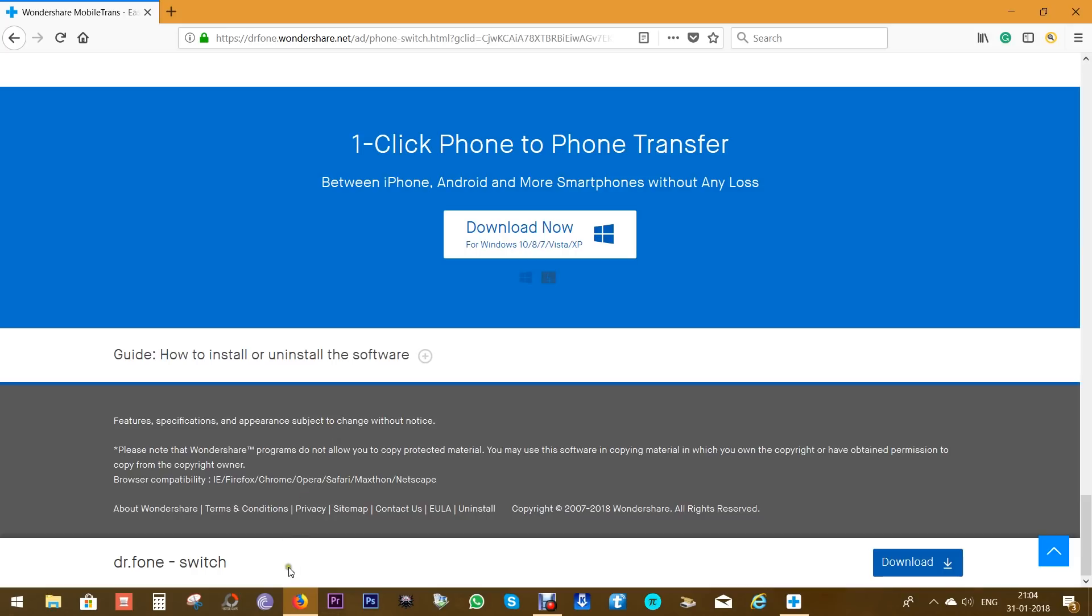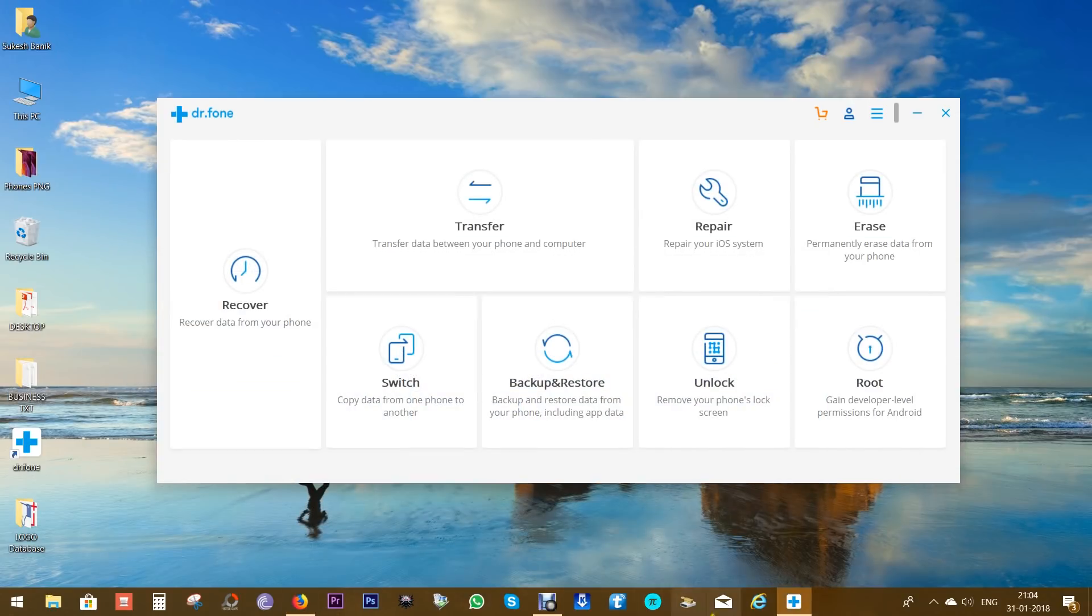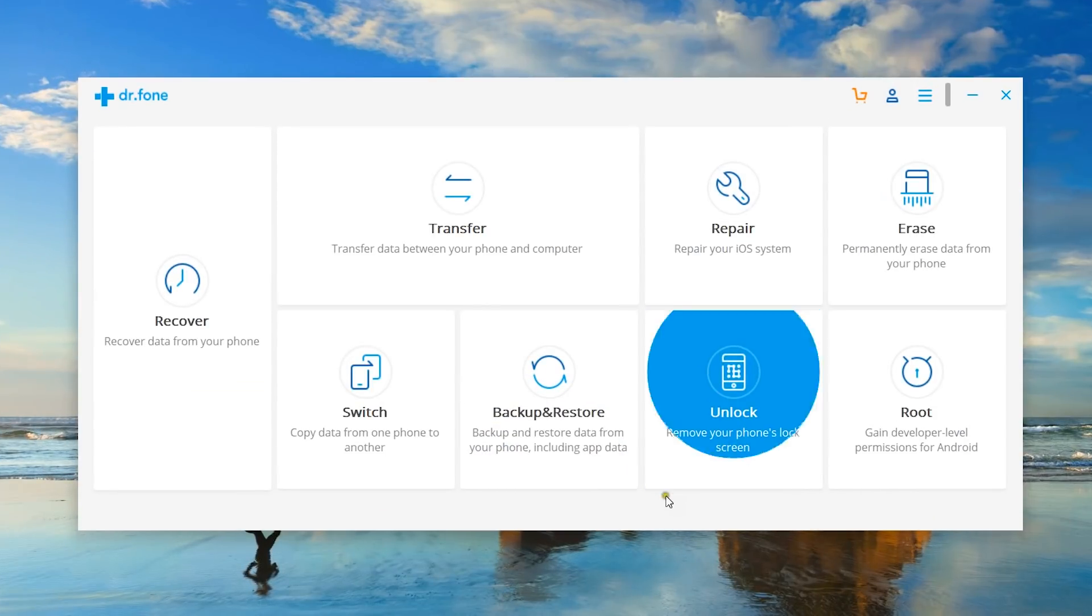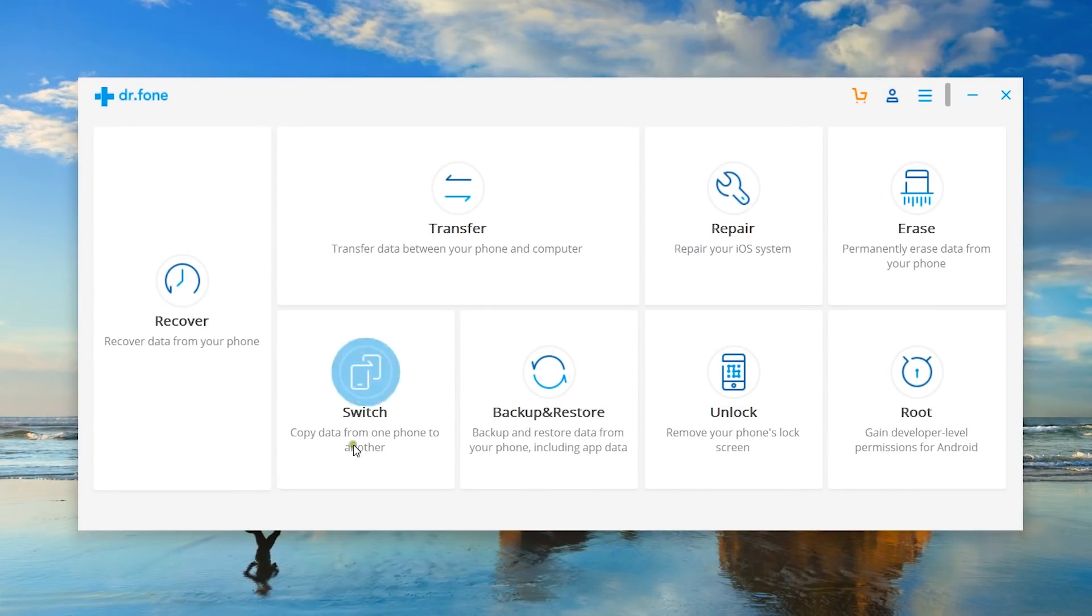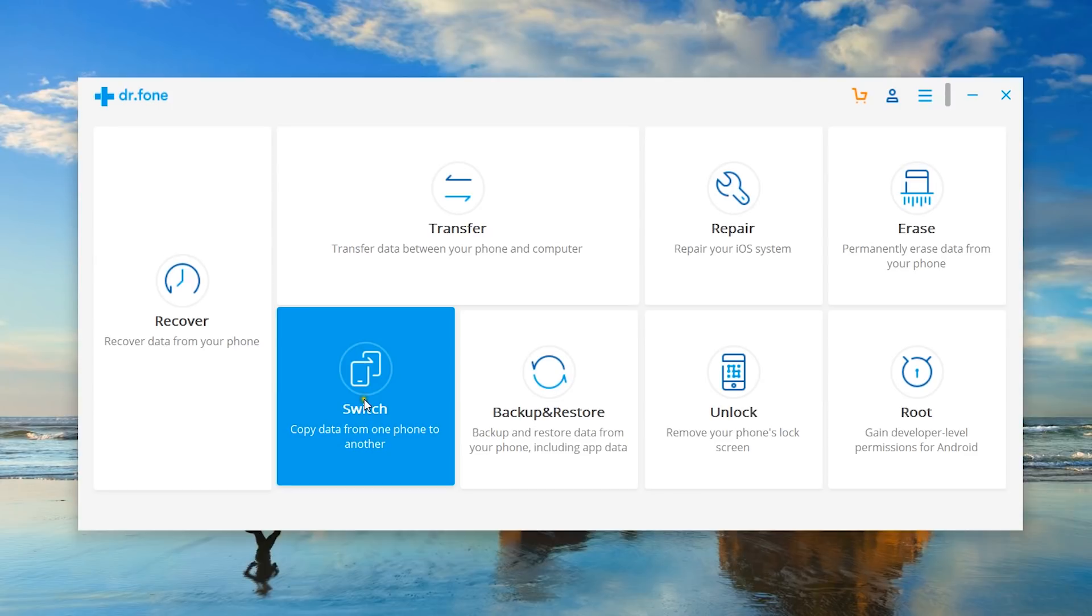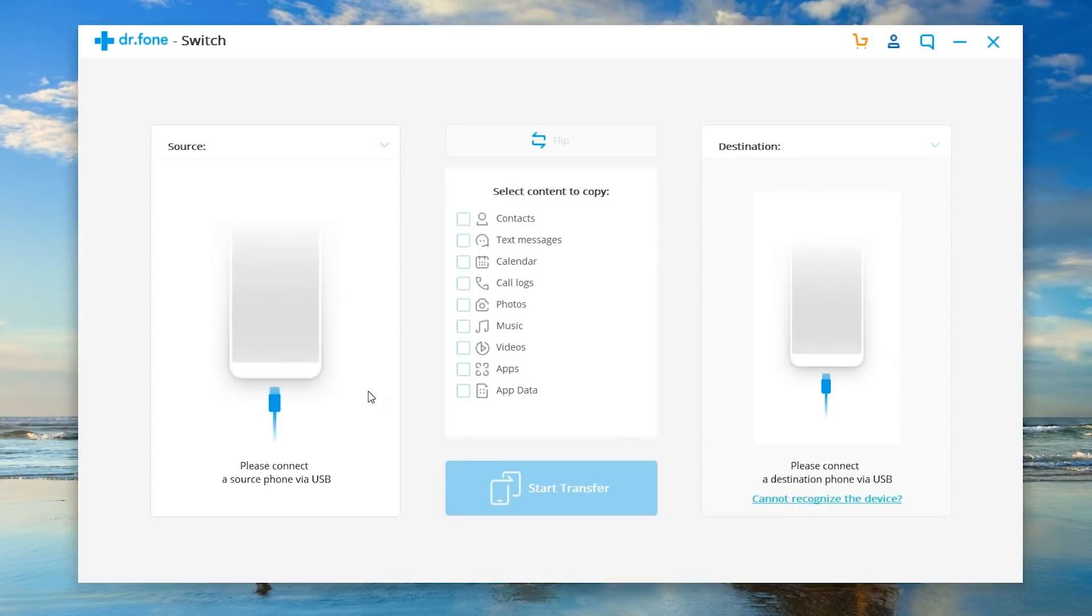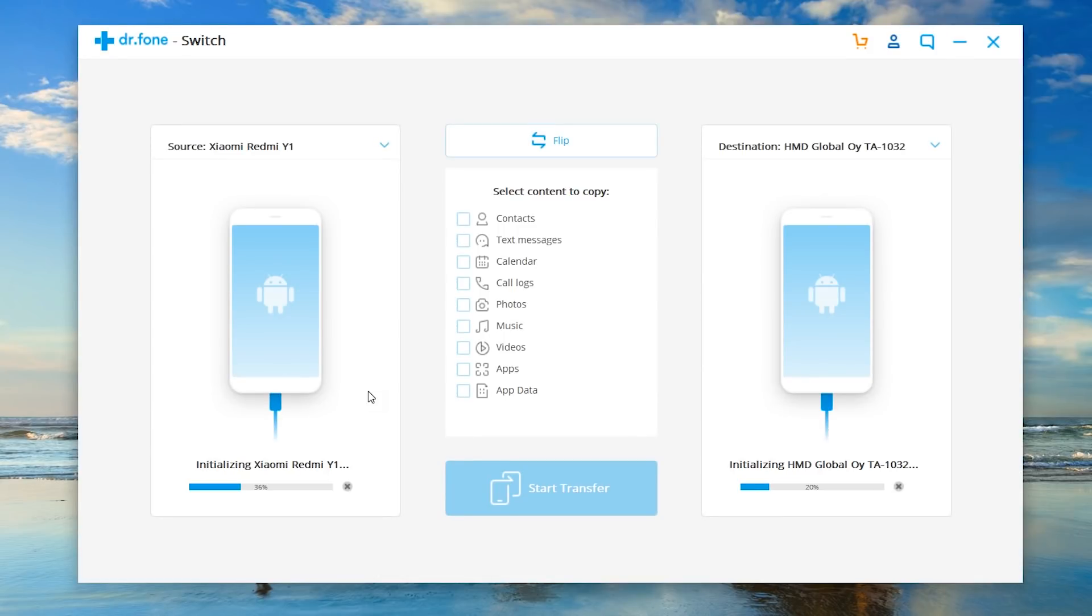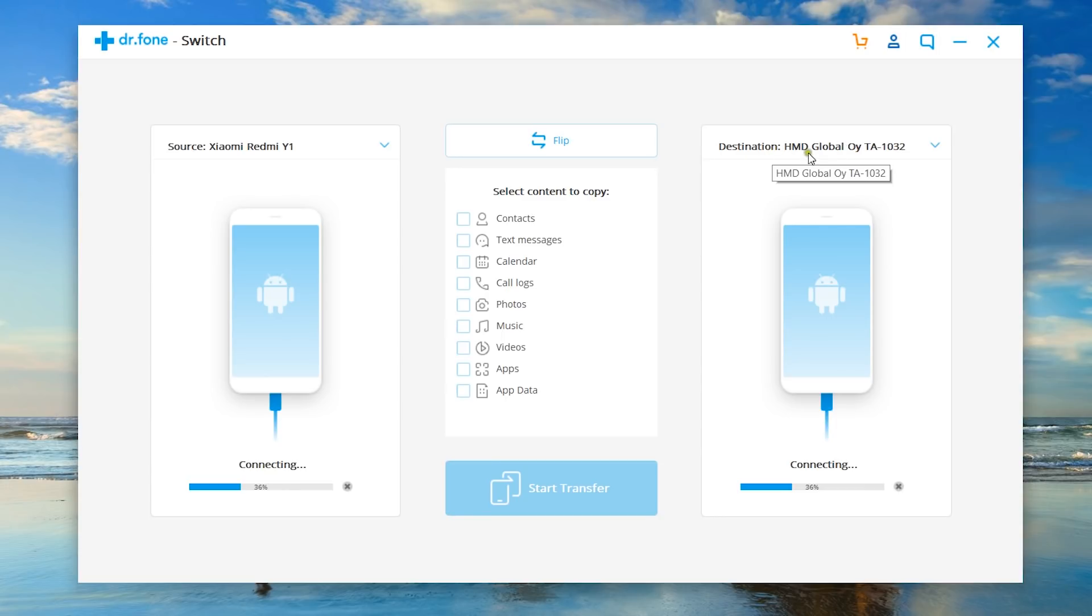So without any further ado, let me show you how easy it is to transfer data from one device to another. Here is the software I have already downloaded—check the description of this video for the download link. You can of course try this software free of cost before you purchase.